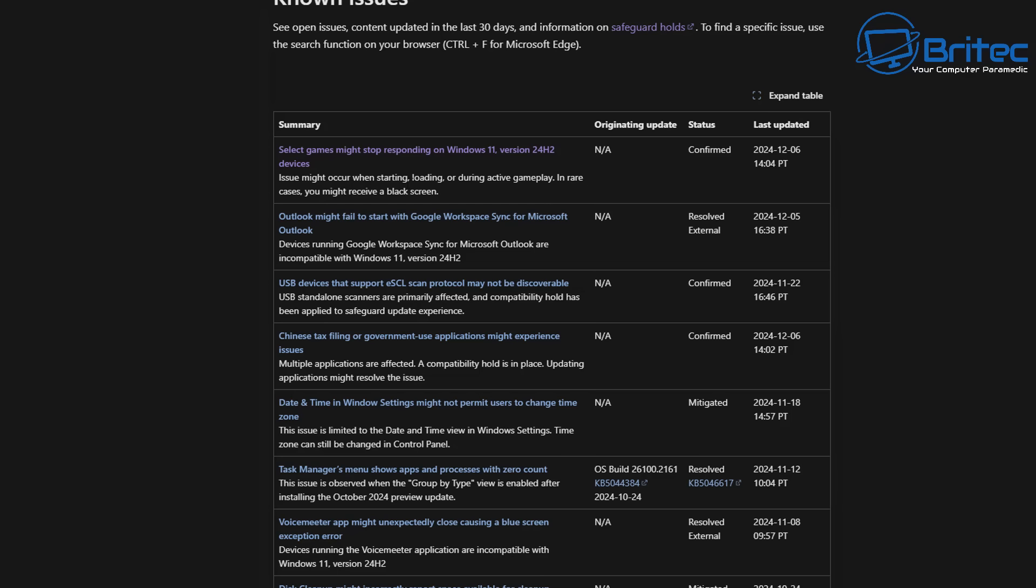You can see some of these have been confirmed as known issues like selective games might stop responding on Windows 11 24H2. Issues might occur when starting, loading, or during active gameplay and in rare cases may receive a black screen.